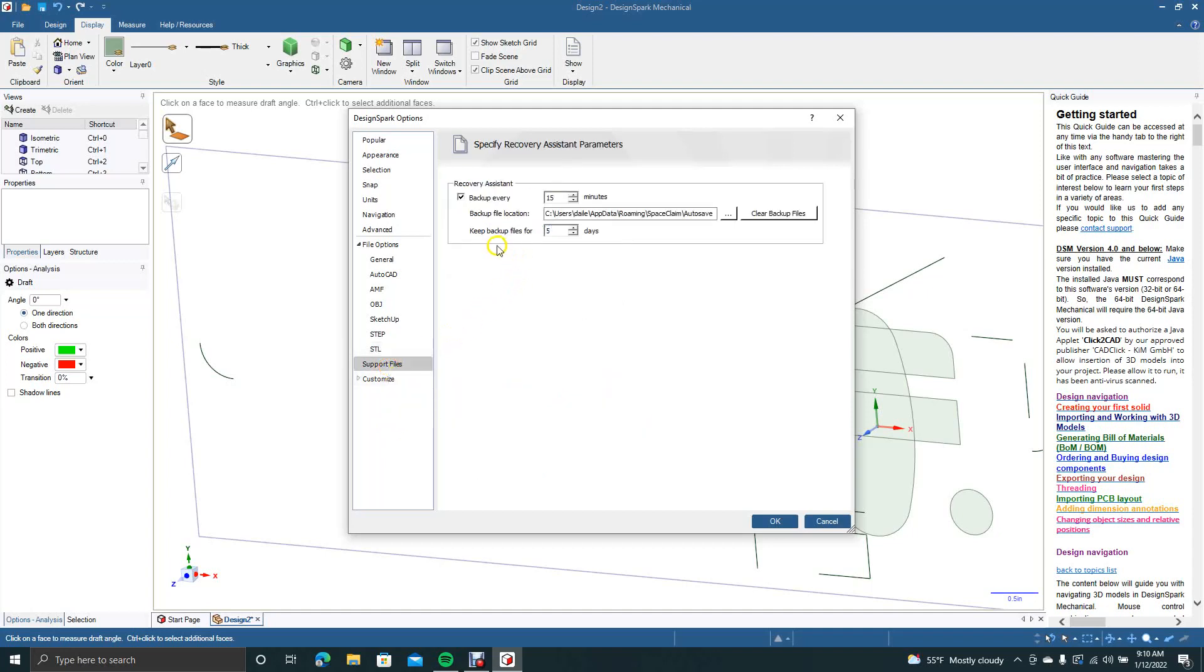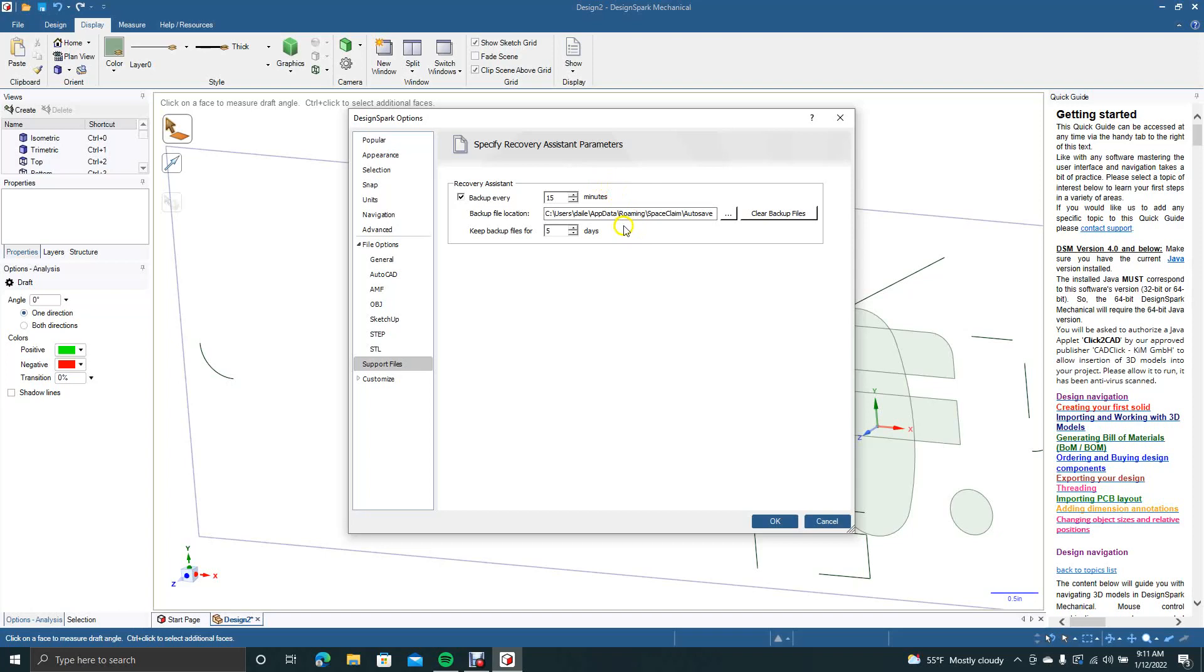Support files. This just basically lets you specify how often you want to backup your computer. Where you want the backup location to go. And how long you want to keep your files for. This is five days. 15 minute backup. And this goes to app data folder. That's kind of it in the tutorial.